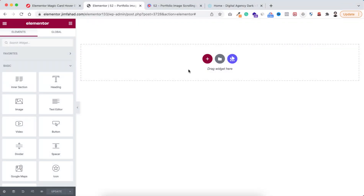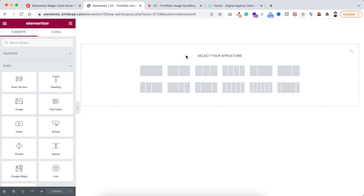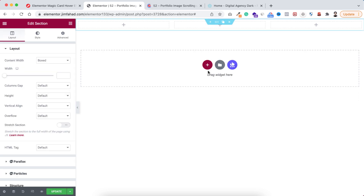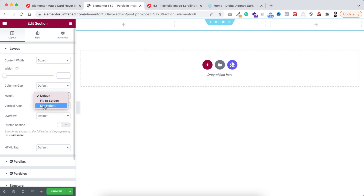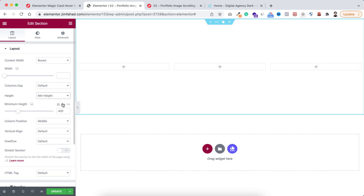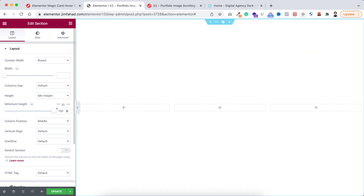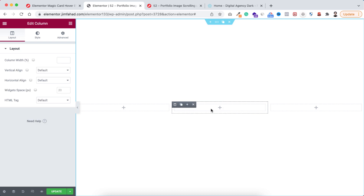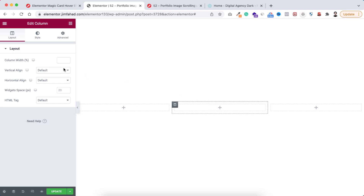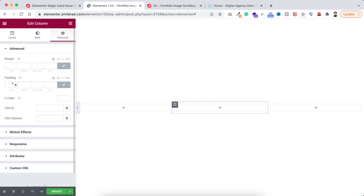Without further ado, let's go inside Elementor page builder. Click on this plus icon and take a three-column structure. Now let's give it a height — I'm setting it to minimum height and giving it 100vh. Now let's go inside the middle column because I want to add some space around it, so go under the advanced tab.